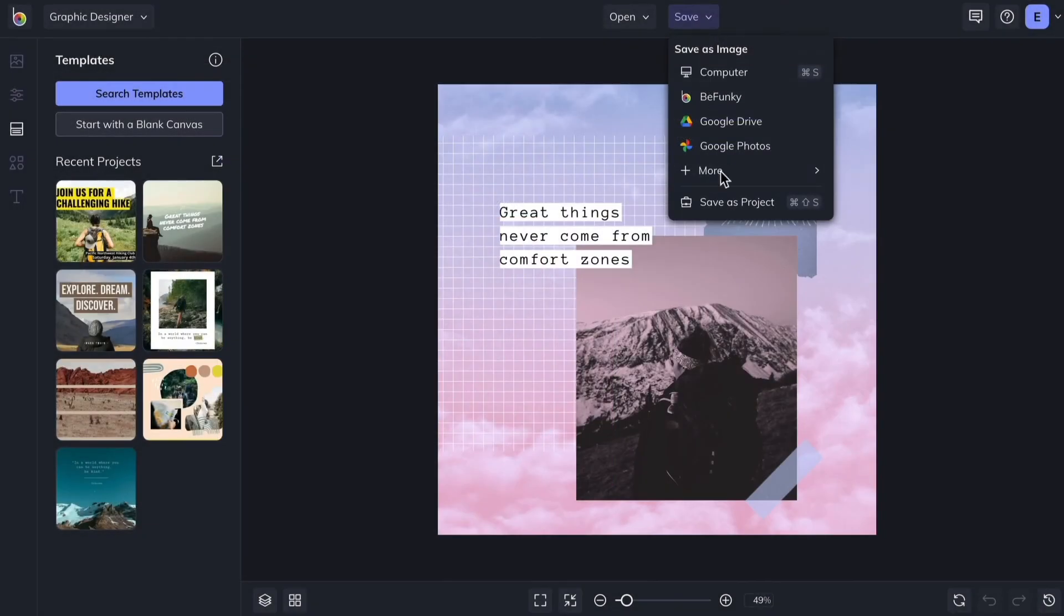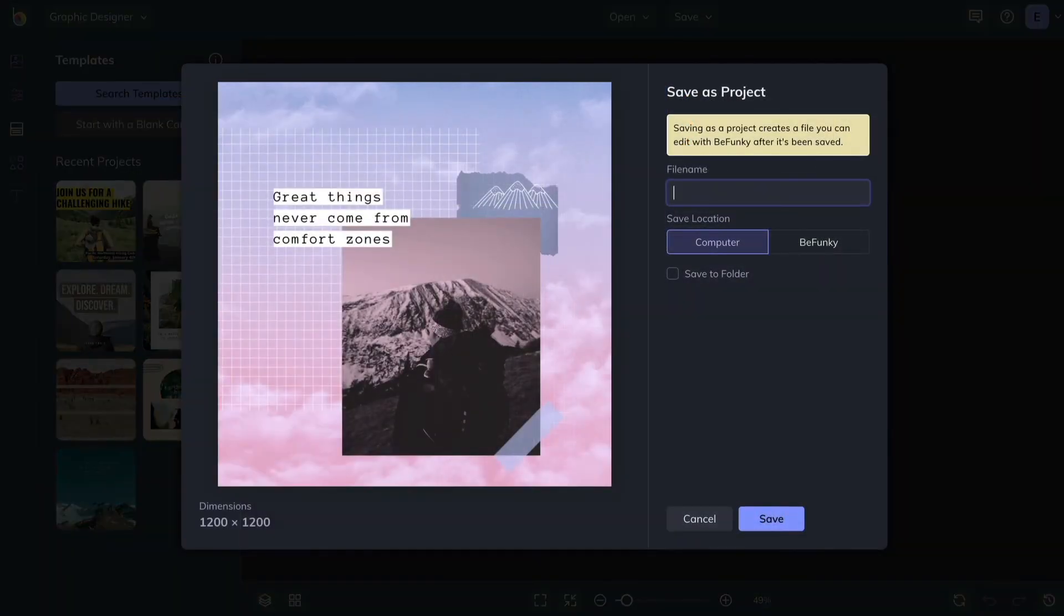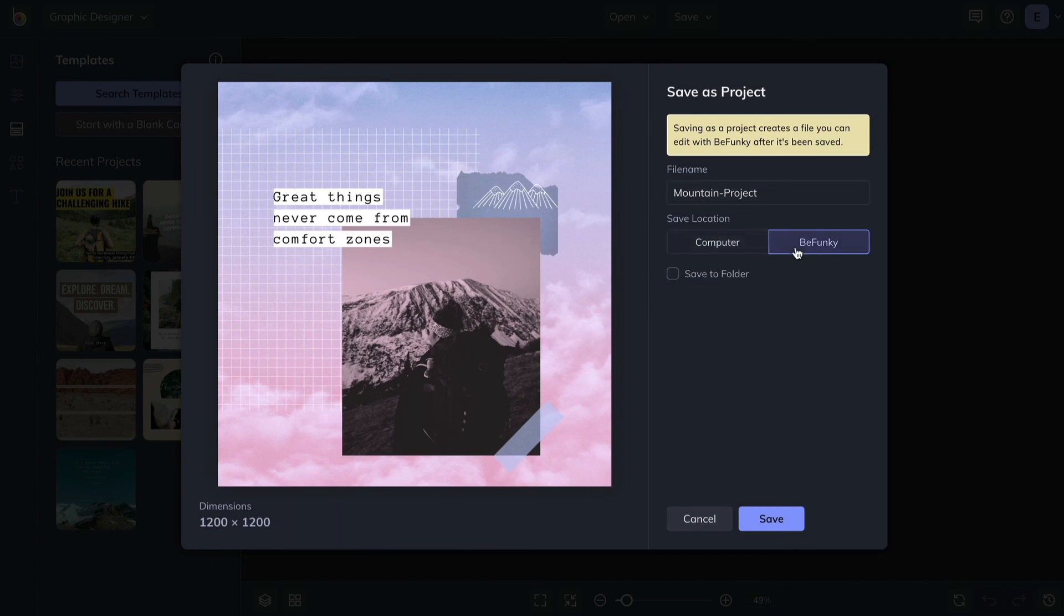And with the Save As Project option, you can save your multi-layer projects in an editable format. Just give your project a name, and save directly to BeFunky, so you can access your work from anywhere.